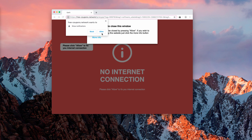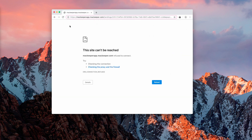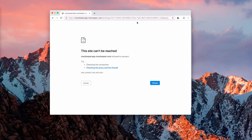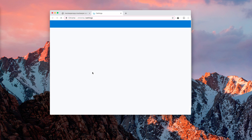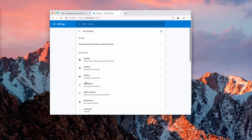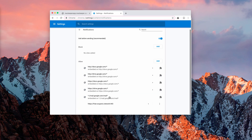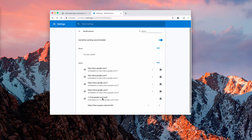Now, if you have mistakenly clicked on allow — I've just done that for demonstrating purposes — here is what you need to do. Go to your Google Chrome settings, click on advanced, then go to site settings and notifications. You may find this website here in the notifications area. Click here and select remove.